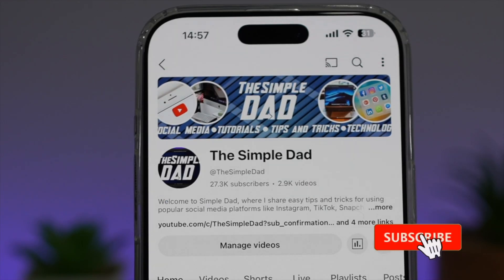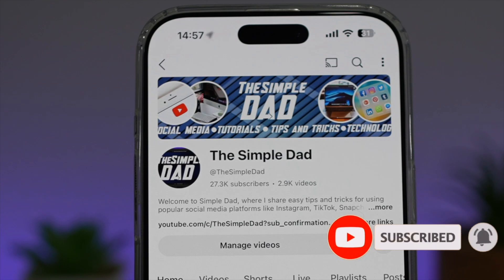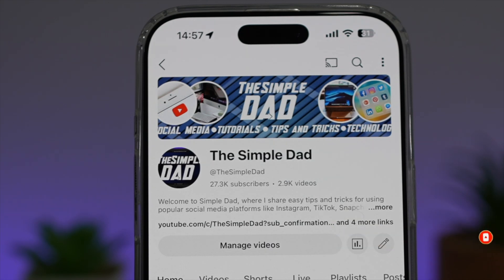If you're new on the channel and want to find out more about your iPhone, your Android phone, or any other social media apps, don't forget to subscribe to this channel to become a part of the Simple Dad community. Hit the like button if you find this video useful.